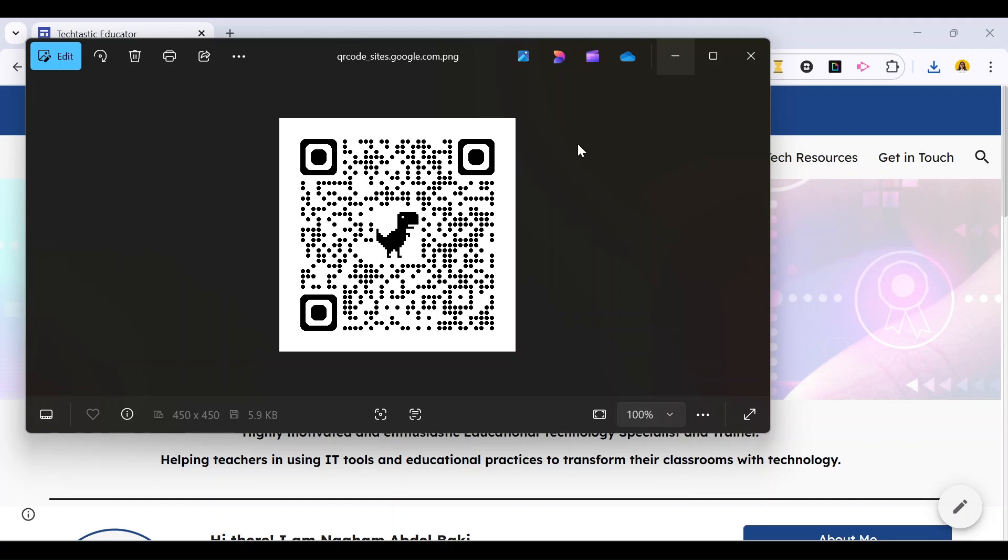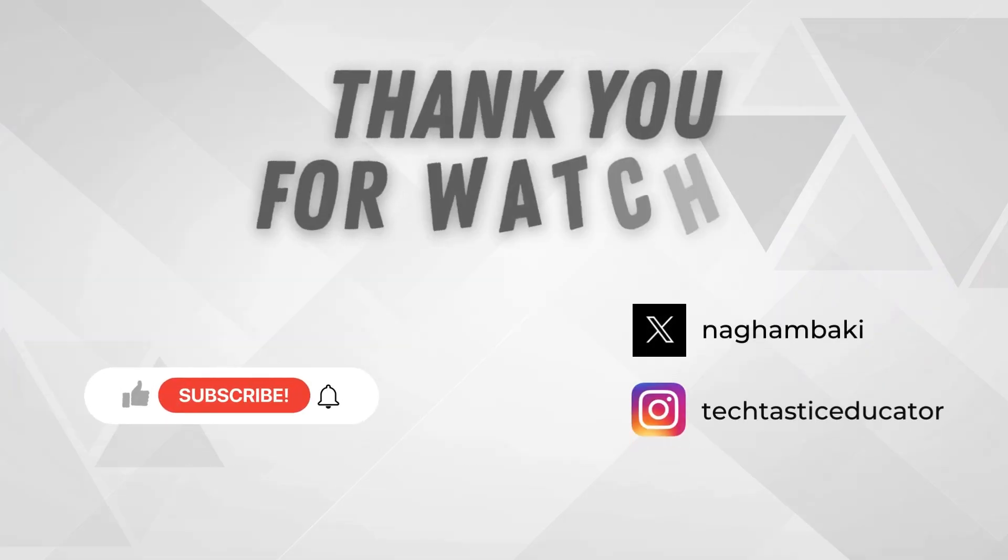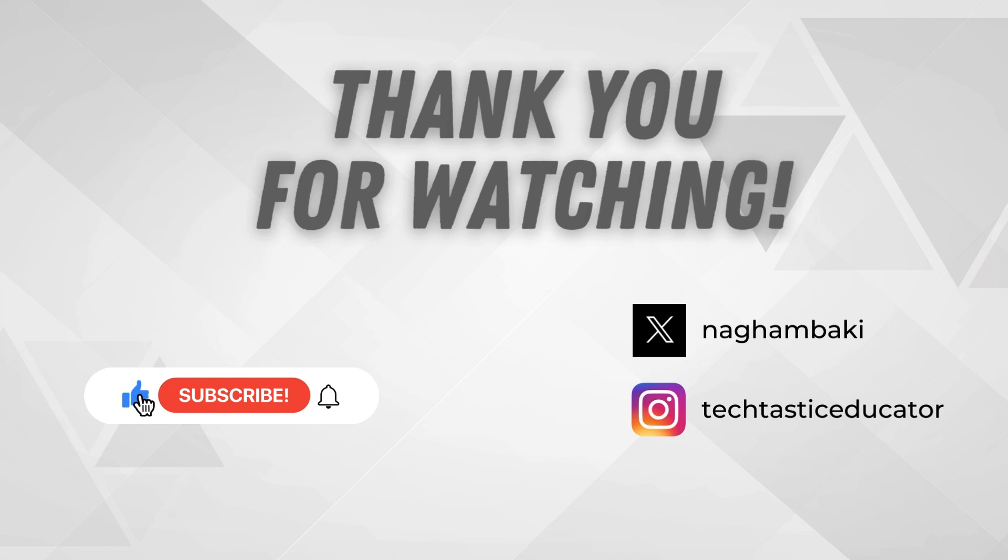Thank you for watching. Please don't forget to subscribe and hit the notification bell for more episodes of Techtastic Minute.